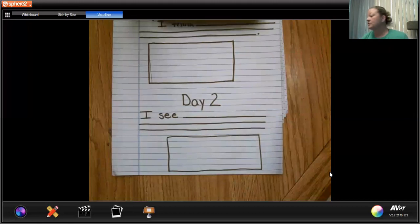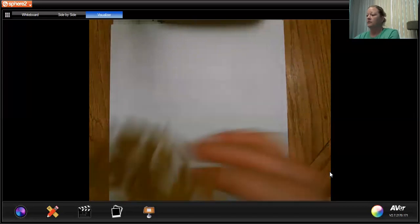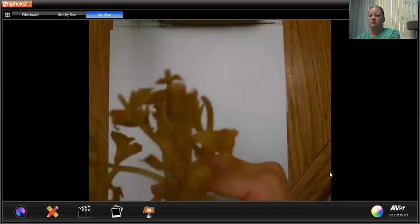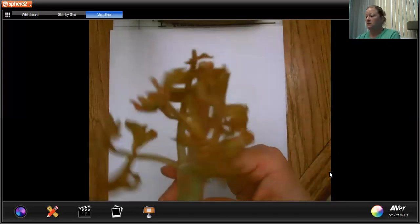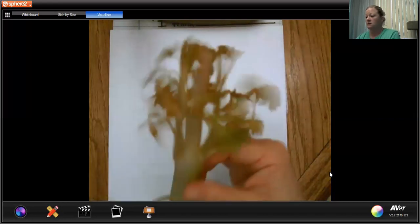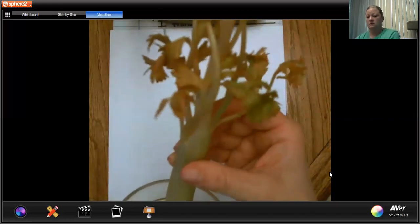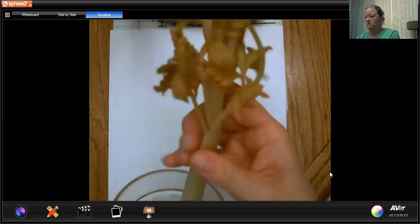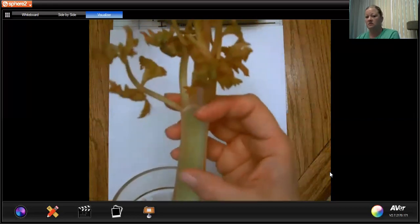Now I'm going to show you the celery one more time. Can you see the celery? In the stem on the sides, there's red.